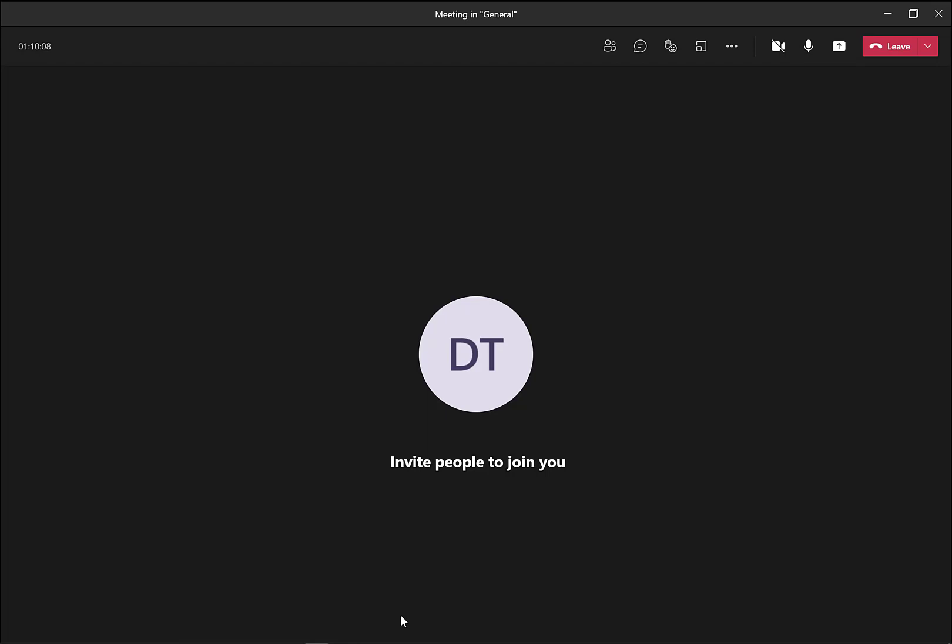So this is the page that opens when you click on Join Now. DT, that's me, David Tomlinson.